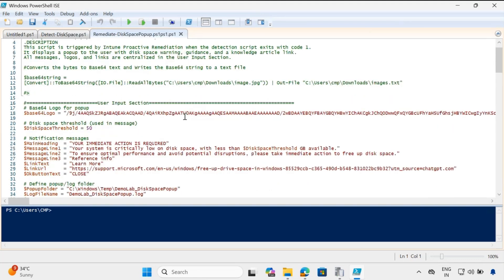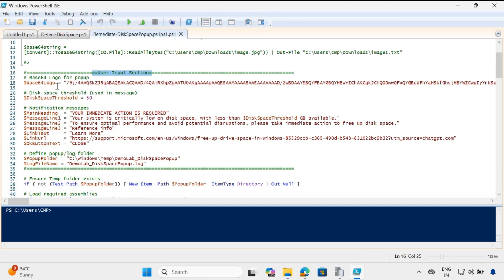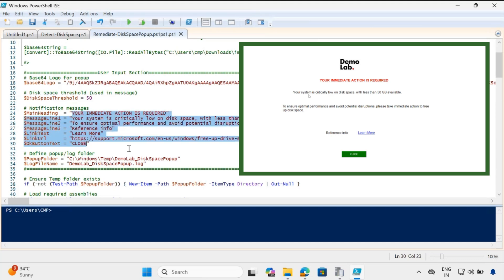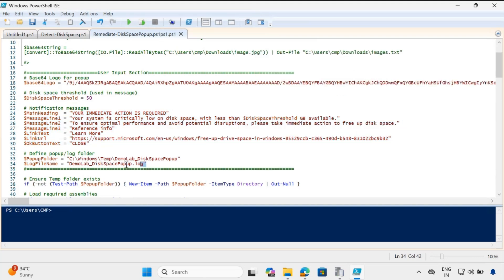In the remediation script, under the user input section, you have to provide the company logo — I have converted this into base64 string format, and I will show you how to do that. Then here is the disk space threshold; in my case I am detecting if disk space is equal to or less than 50 GB. These are the notification information fields, which you update as per your requirement. Since I am sending a notification for low disk space, this is my content. If you want a reboot notification or any other notification, you adjust the notification content accordingly. Finally, we provide the pop-up folder location.